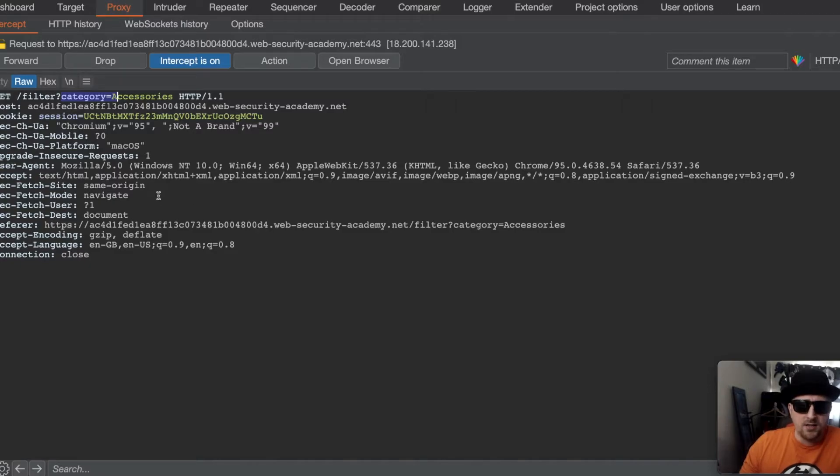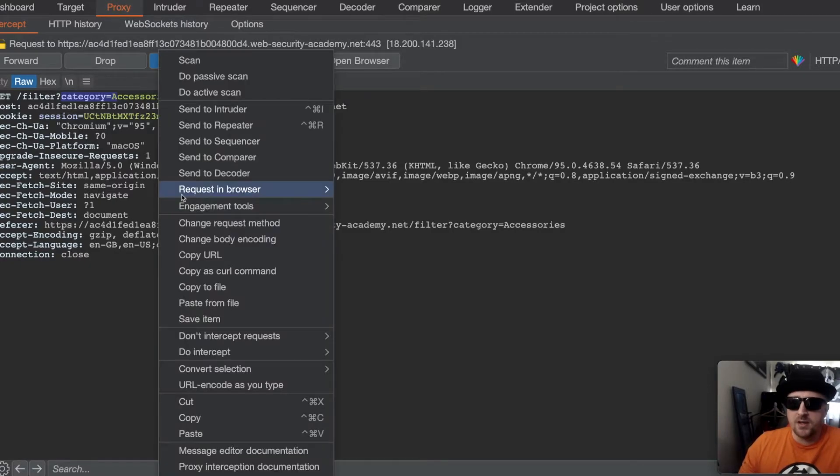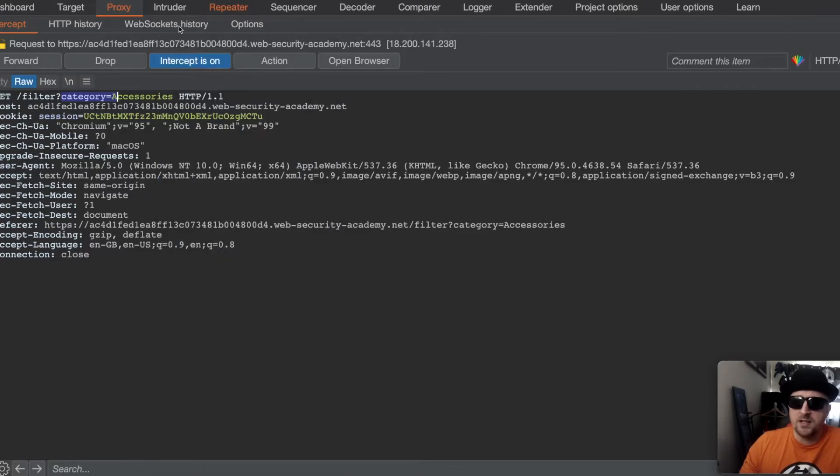Now what I like to do in order to test multiple payloads to build up an attack is I send it to repeater.